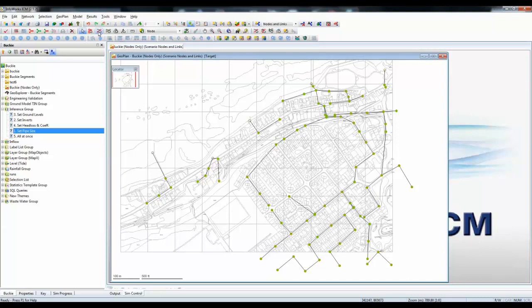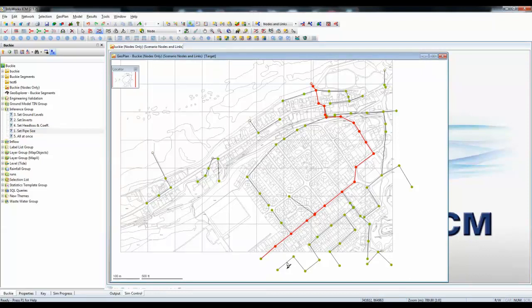We can use the InfoWorks Trace tool to look at the connectivity of the pipes in the network. And by clicking the tool, we can see the runs down from where I'm clicking the mouse to the outfall. And this is the path that flows will take in the network.